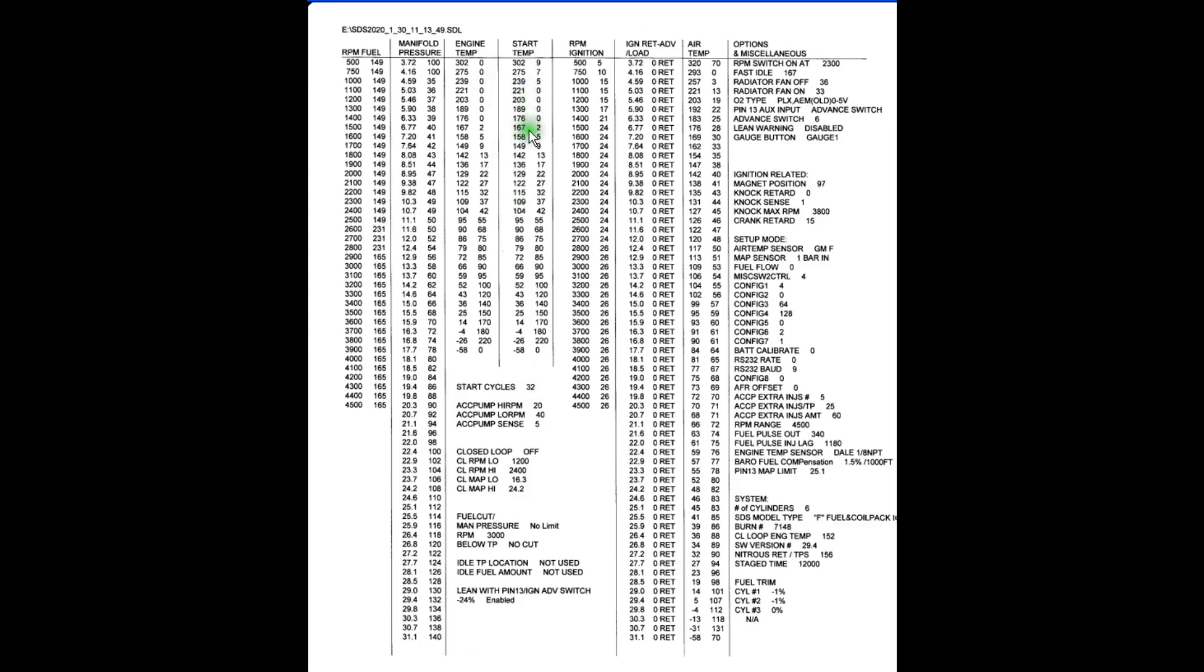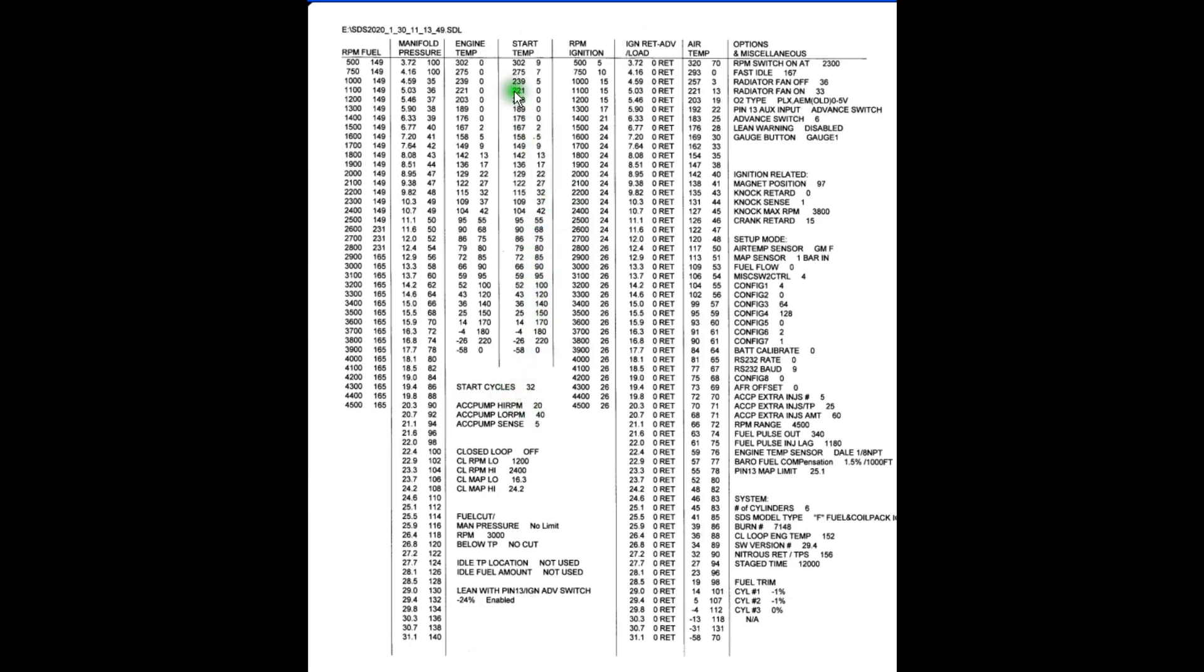When we go to start the engine, the computer will look at the engine temperature, which is here, and it will choose the amount of enrichment or the amount of fuel that will go in adjacent to that. So if the engine was say at 66 degrees in a cold morning and we went to crank it, it would use a value of 90. That would be how much fuel it would be putting in. And once the start cycles timeout using this column of numbers here, the computer reverts over to engine temp values for the rest of the warm-up cycle.